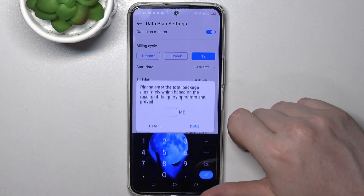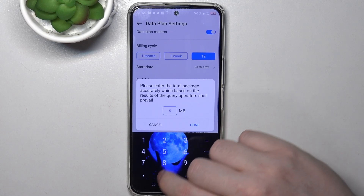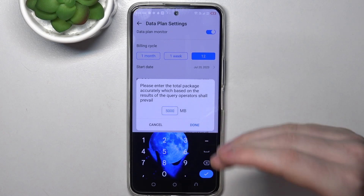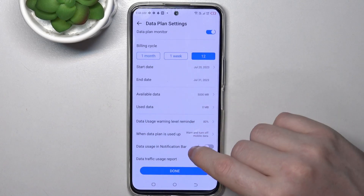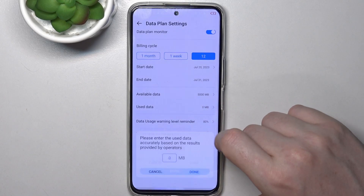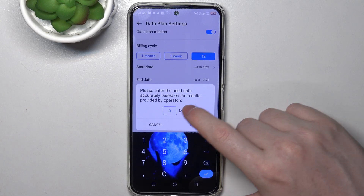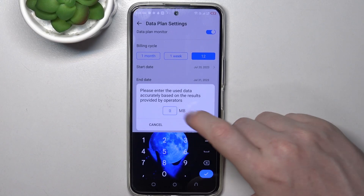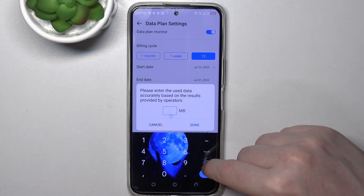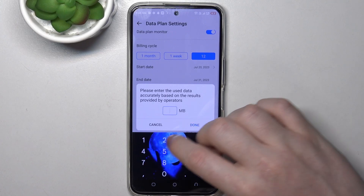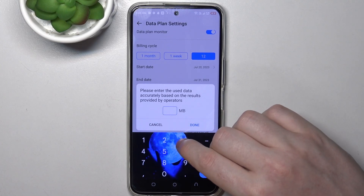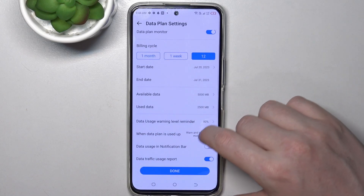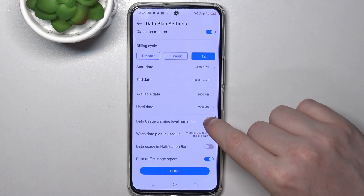Then there's available data during this cycle — we're going to go for 5000 megabytes. Note that 1000 megabytes is one gigabyte. For 'Used Data', please enter the used data accurately based on the results provided by your operator, so we're going to go for about two and a half thousand.